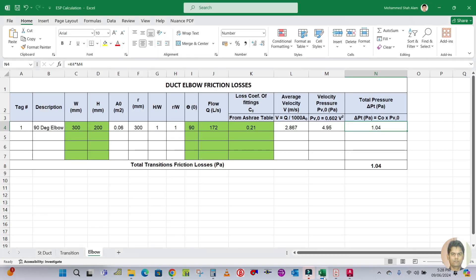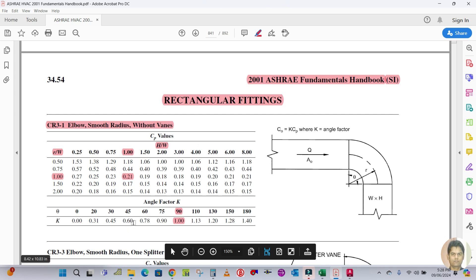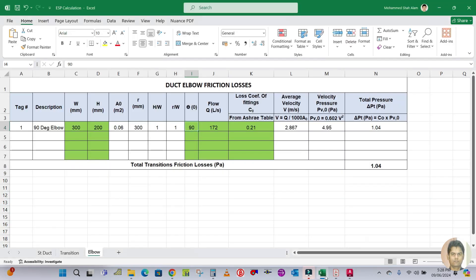If it is a 45-degree elbow, just change the degree to 45 and multiply the k times Cp value by 0.6 to get Co.